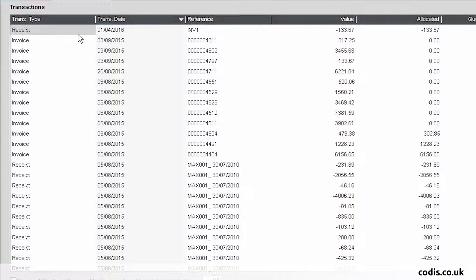Here, you can see that the receipt has been allocated, and the amount we allocated is here.